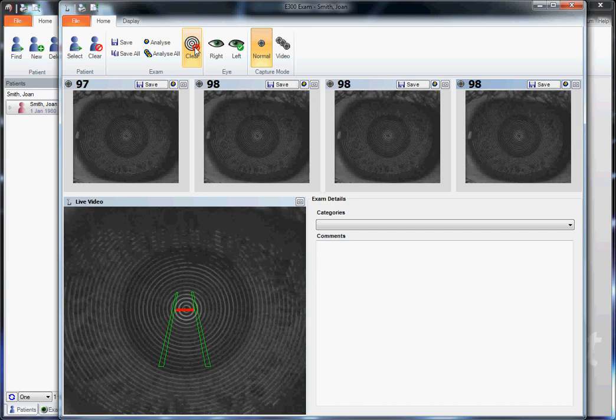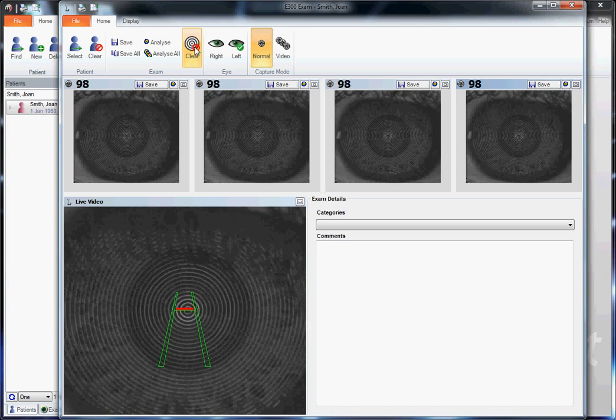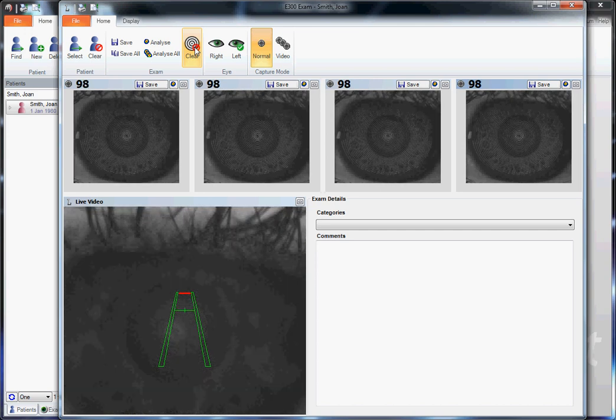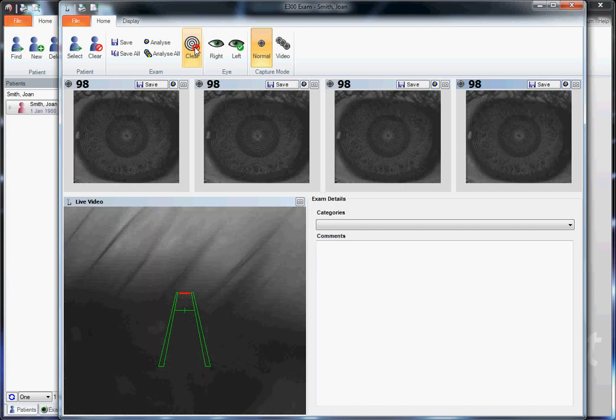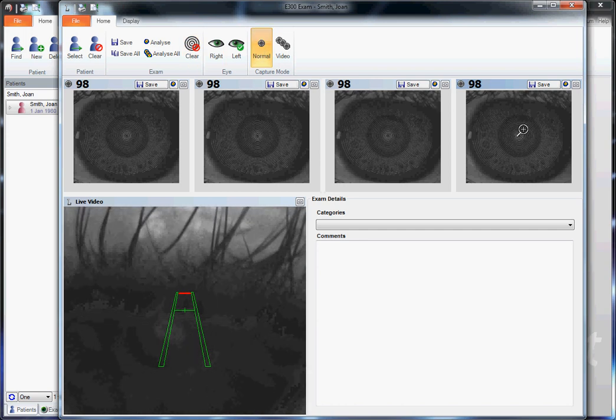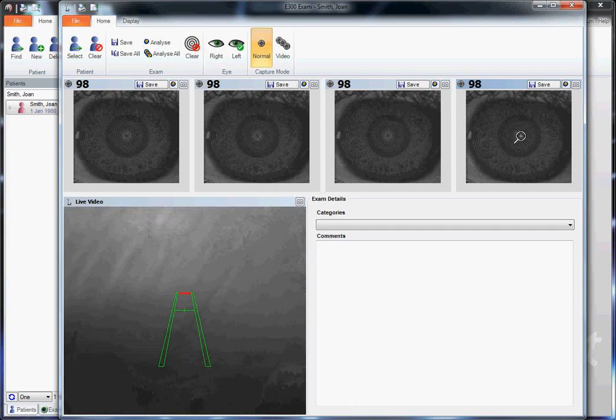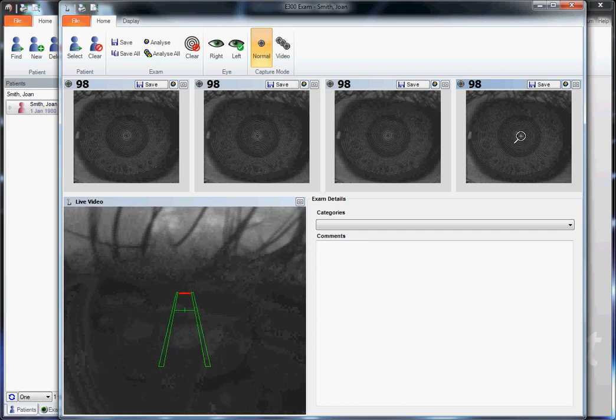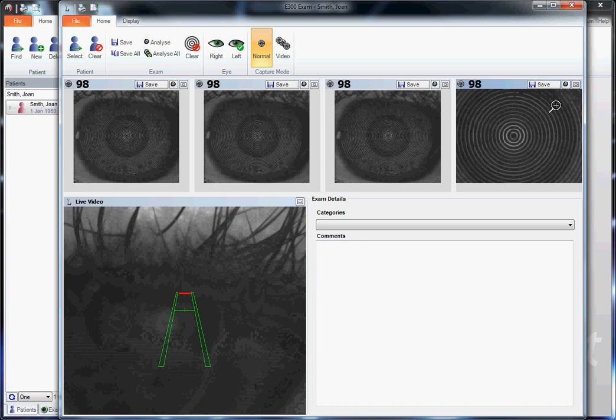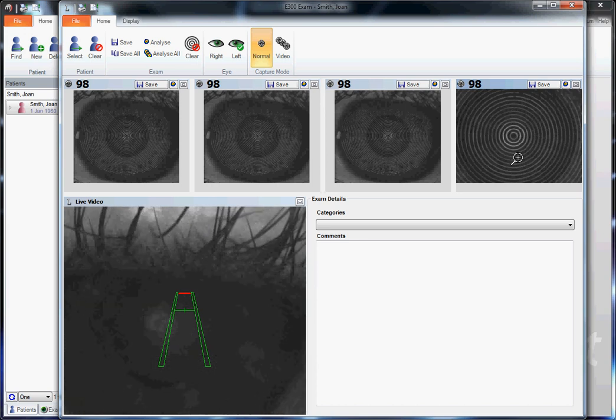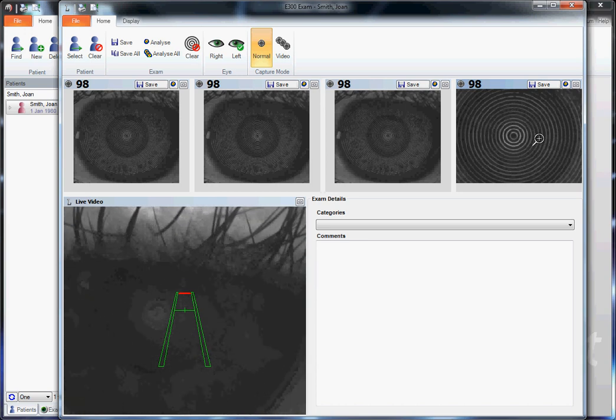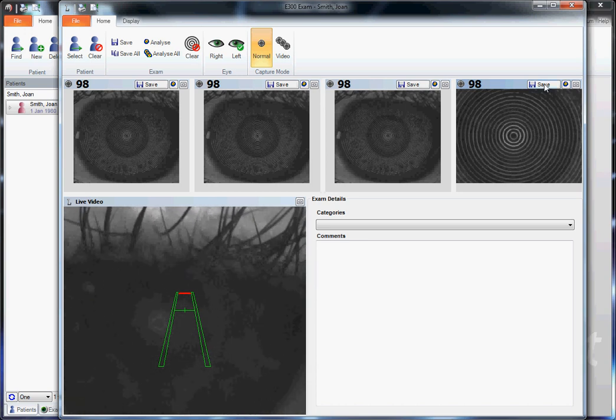While the Placido looks like it's reflecting parallel and even, we'll move it into the center or ask the patient to blink to smooth out that tear film. Again, zoom in to make sure the rings look parallel and even to each other before clicking save.